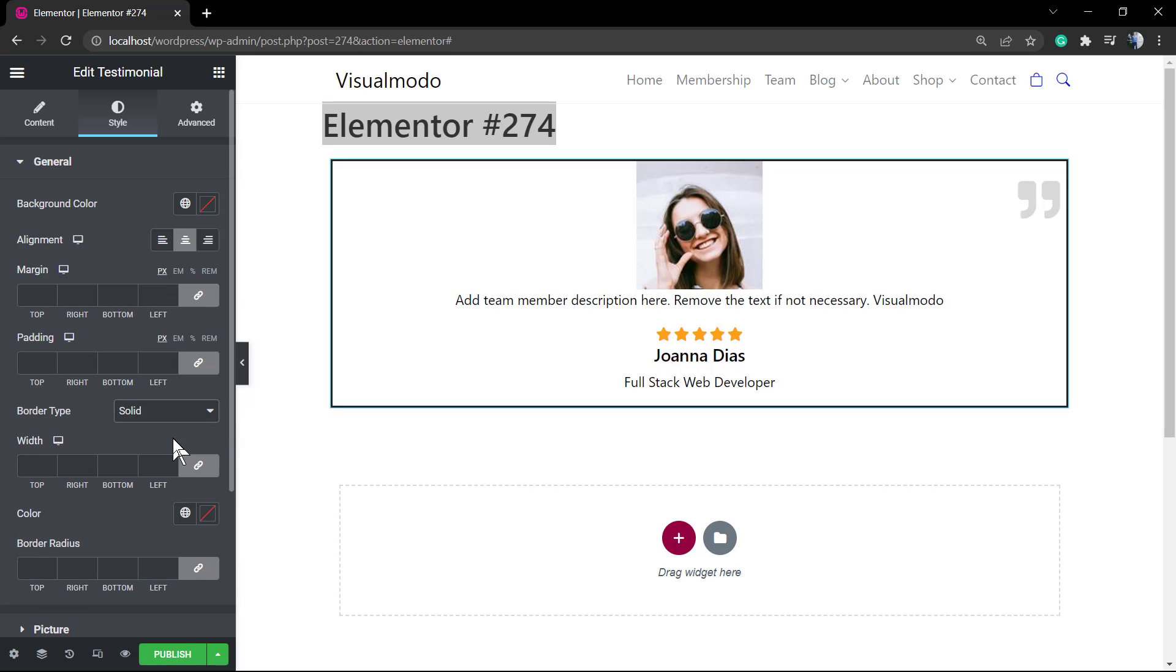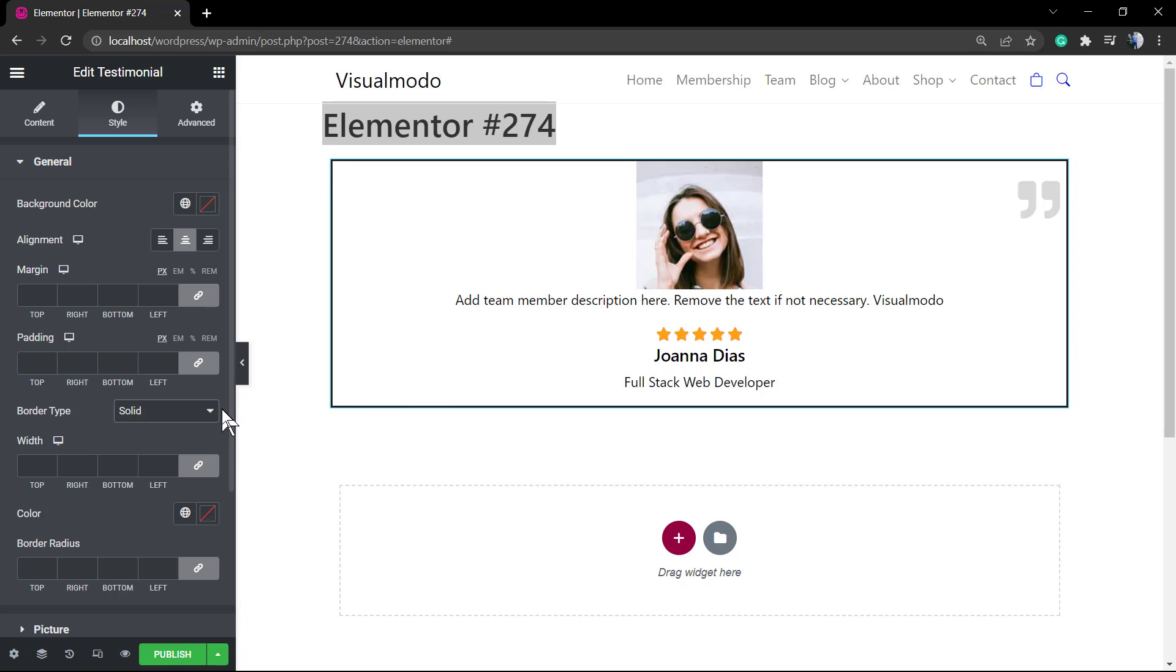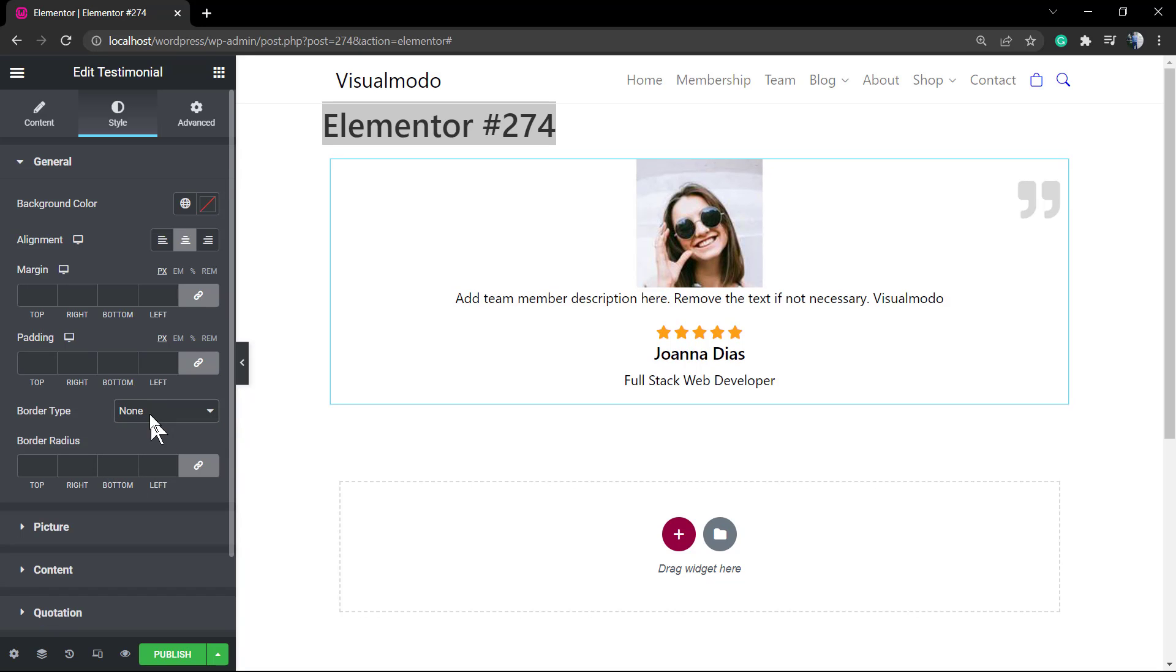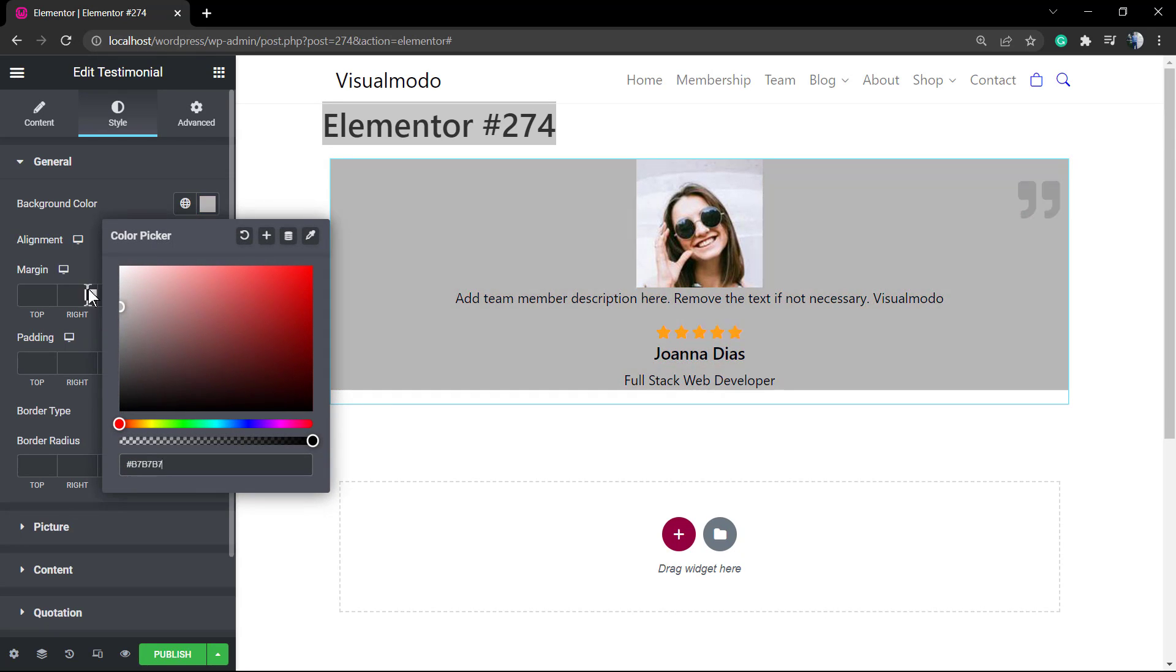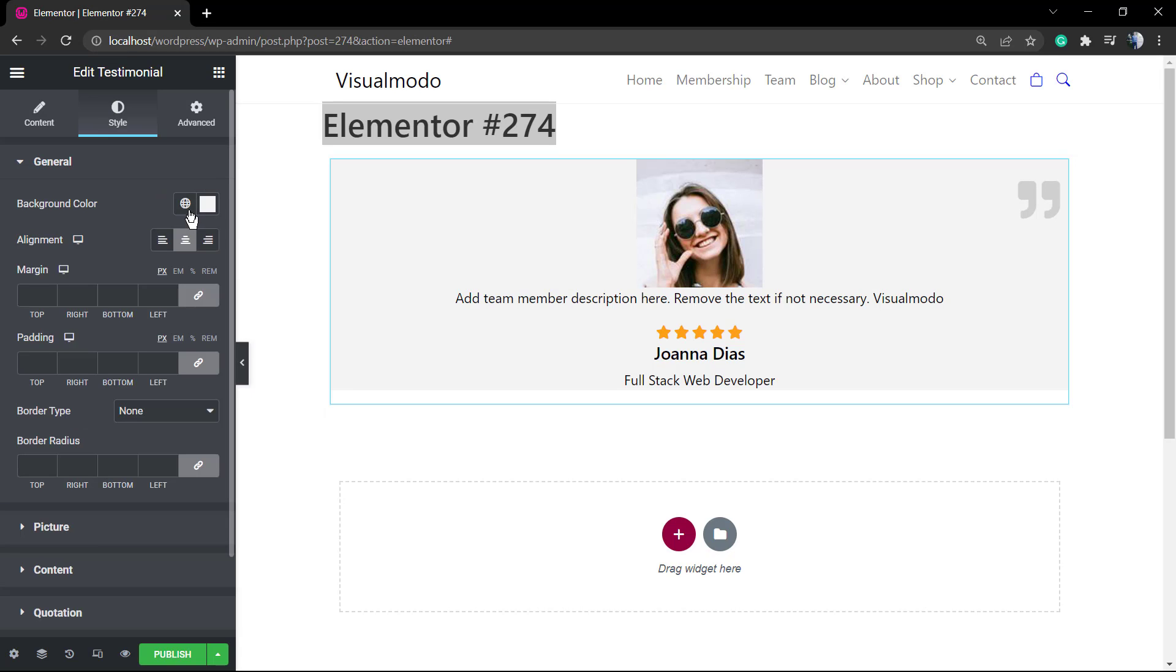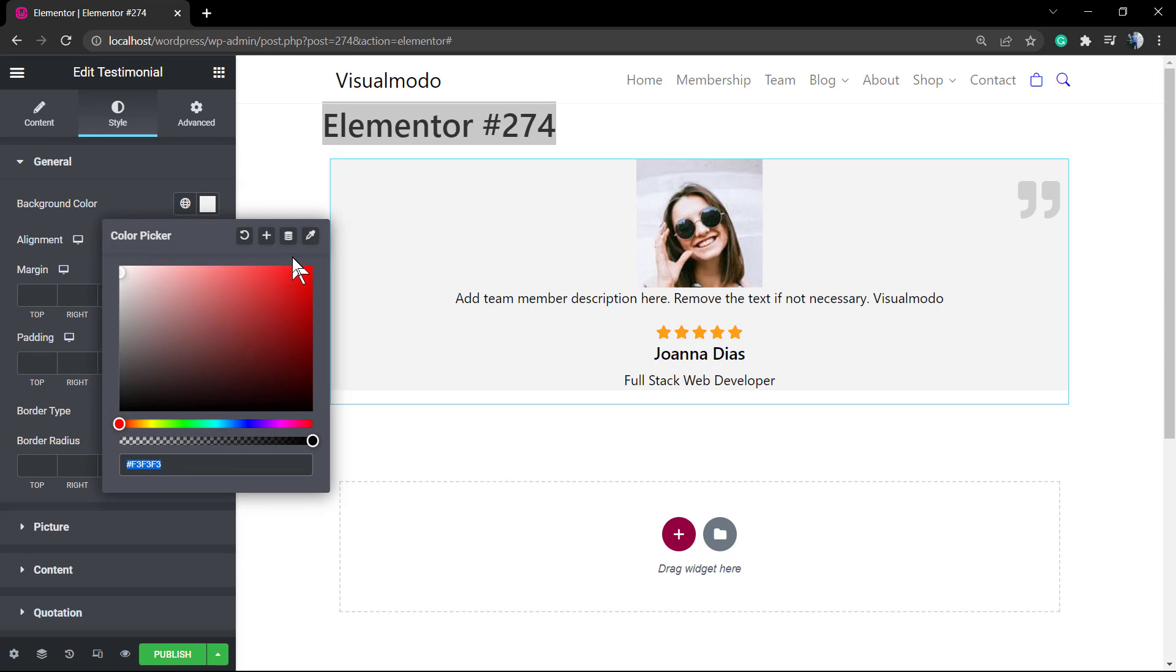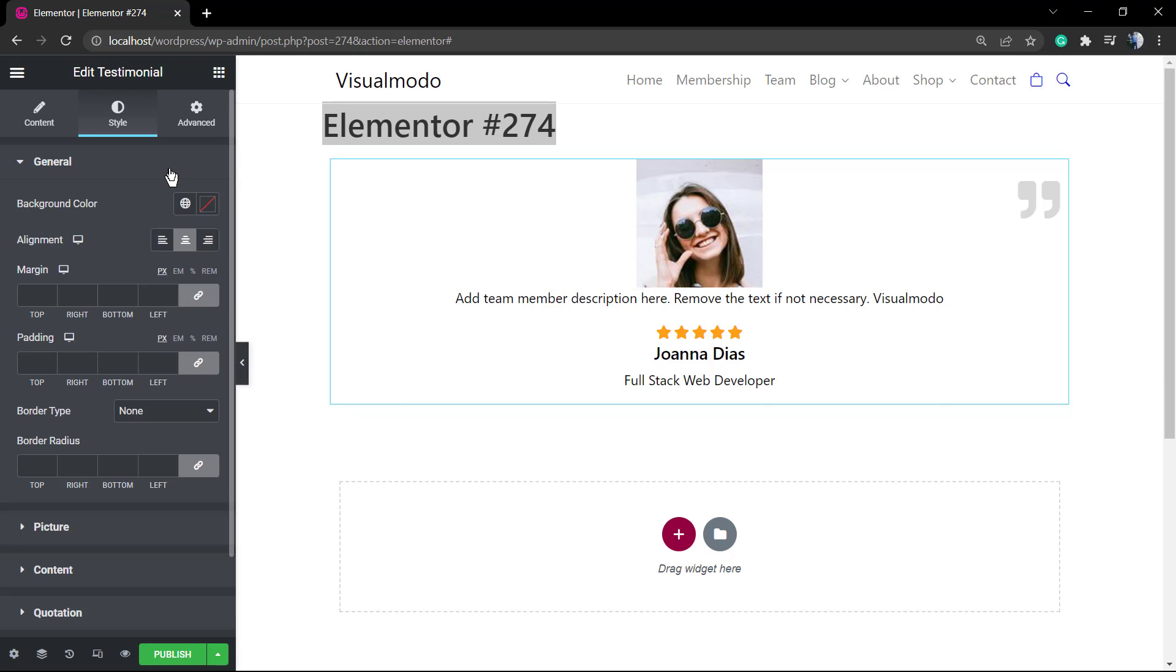The padding, the margin, and the widget in addition to the color. Here you can see four tabs, so we have General, Picture, Content, and Quotation.